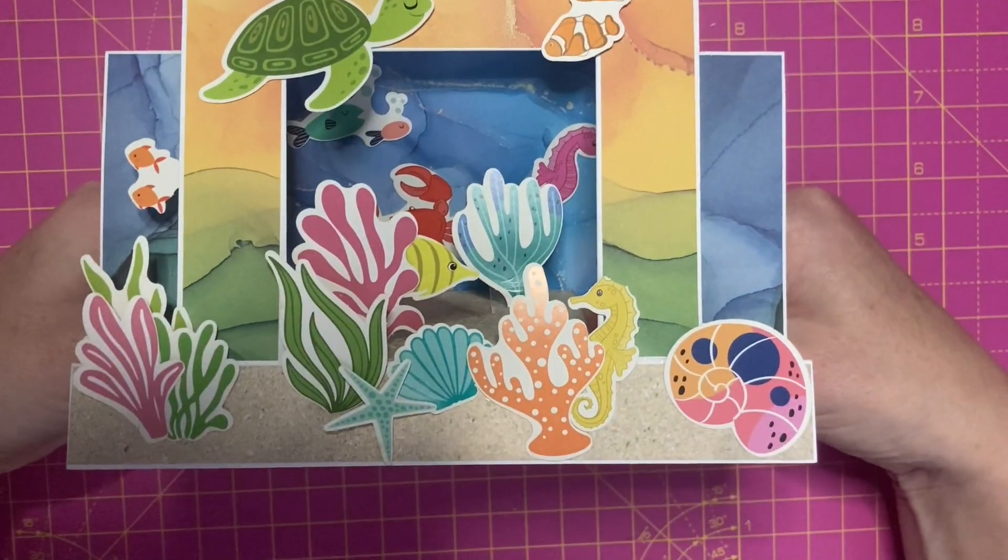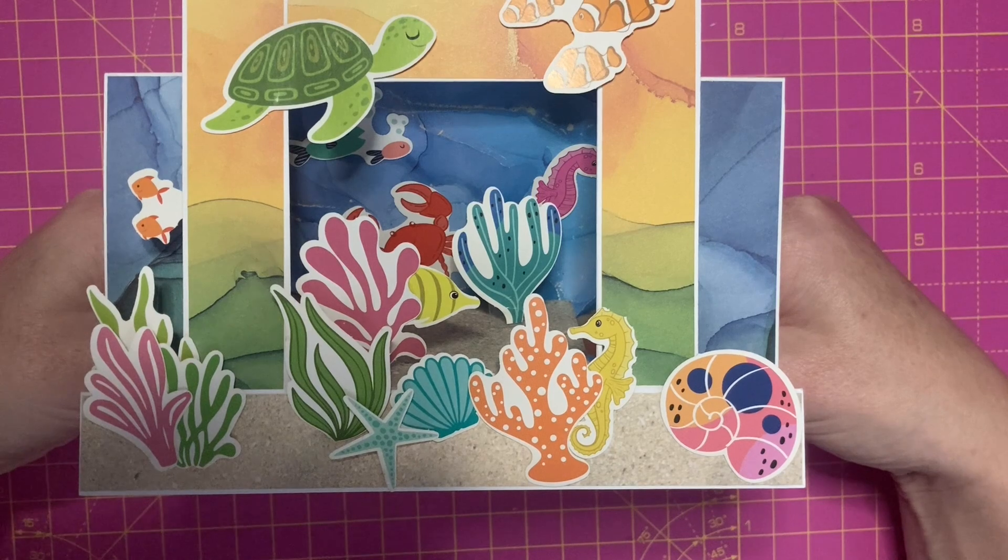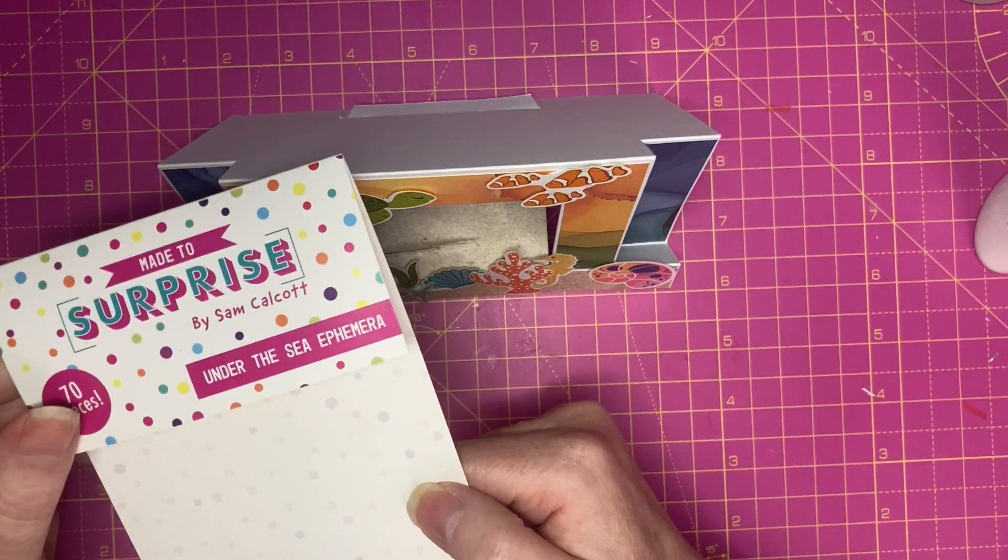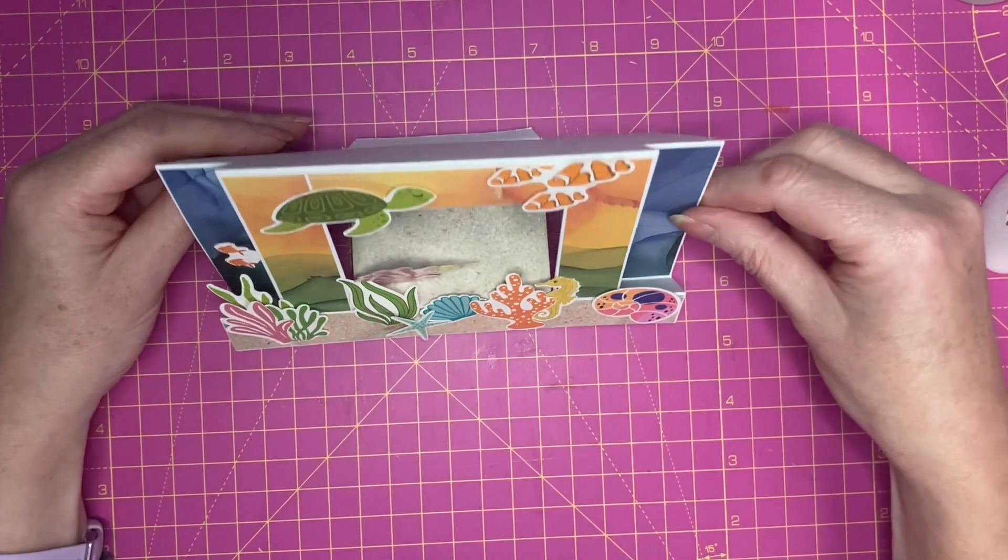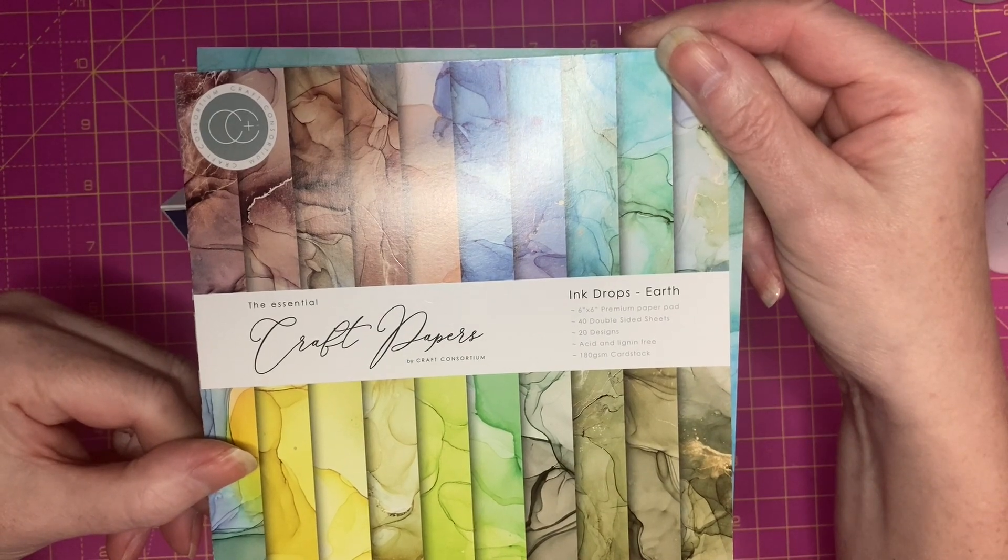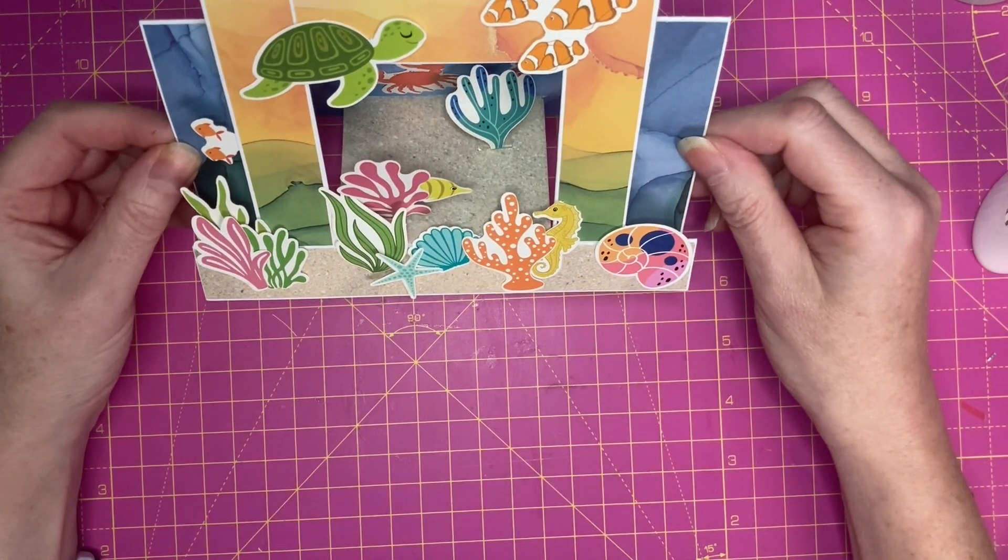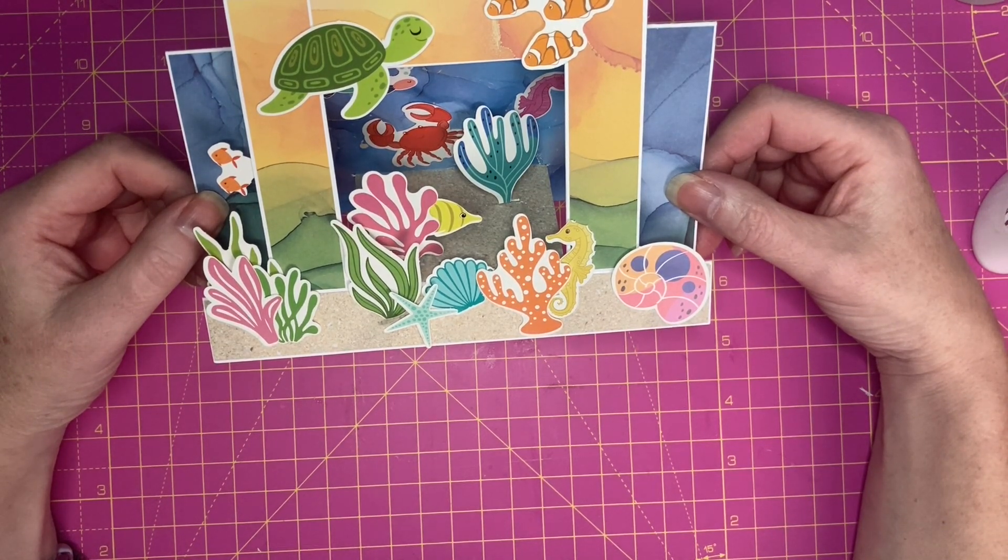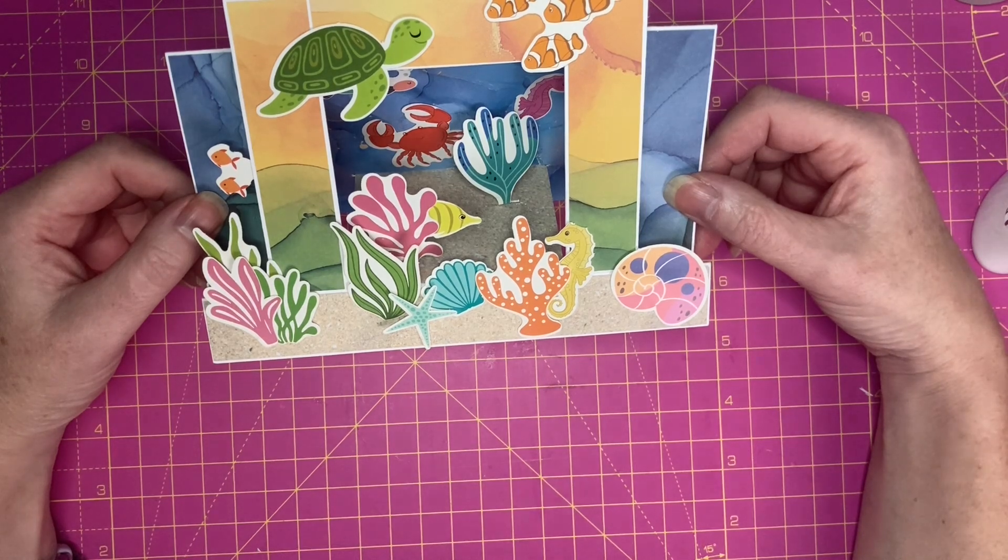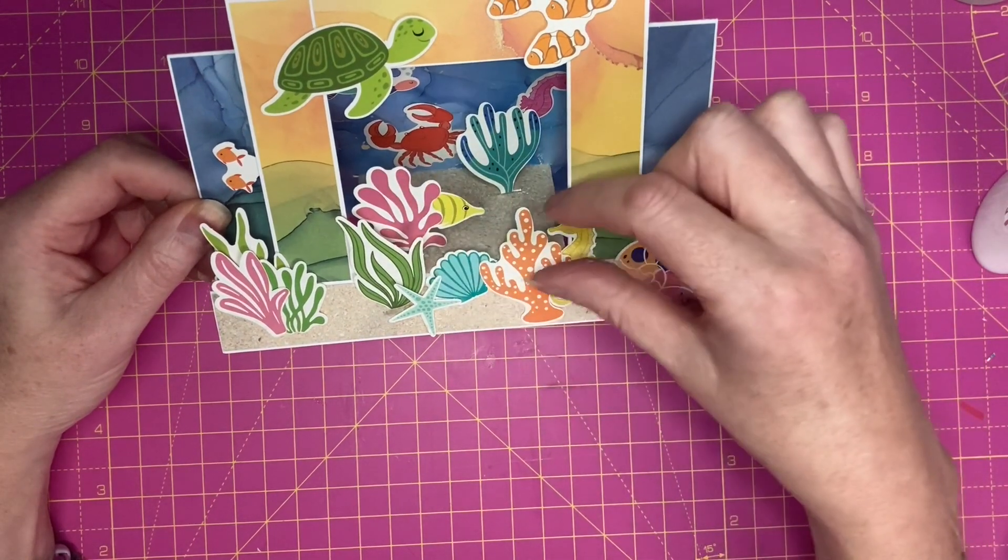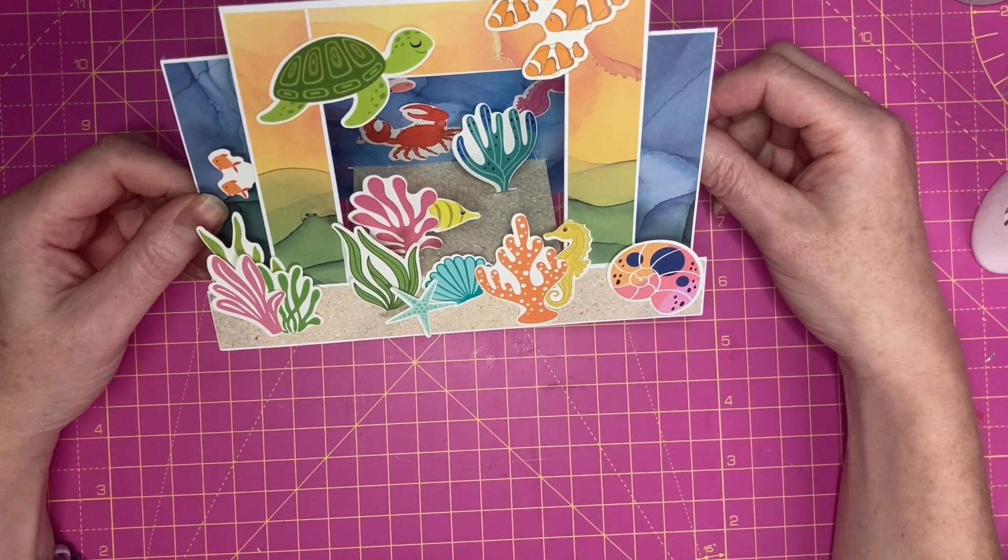So that's the finished card. I'm really happy with how it's come out. I think it's actually really effective. The ephemera I've used is from the Made to Surprise Under the Sea ephemera collection, and the majority of the papers I've used are Craft Consortium from the Ink Drops Earth paper pad. The sand effect was just from an old The Works paper pad. So that's today's Centre Stepper with a Difference card. I hope you've enjoyed the video. If you have, please consider subscribing to the channel. I'm going to see if I can create a larger deconstructed version with more of a theatre element in the middle. Until next time, thanks for watching.